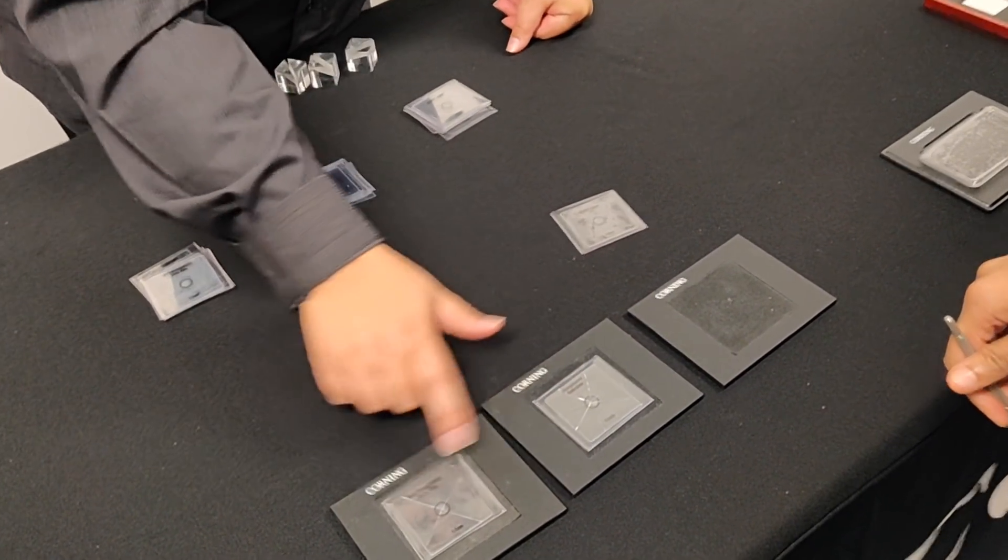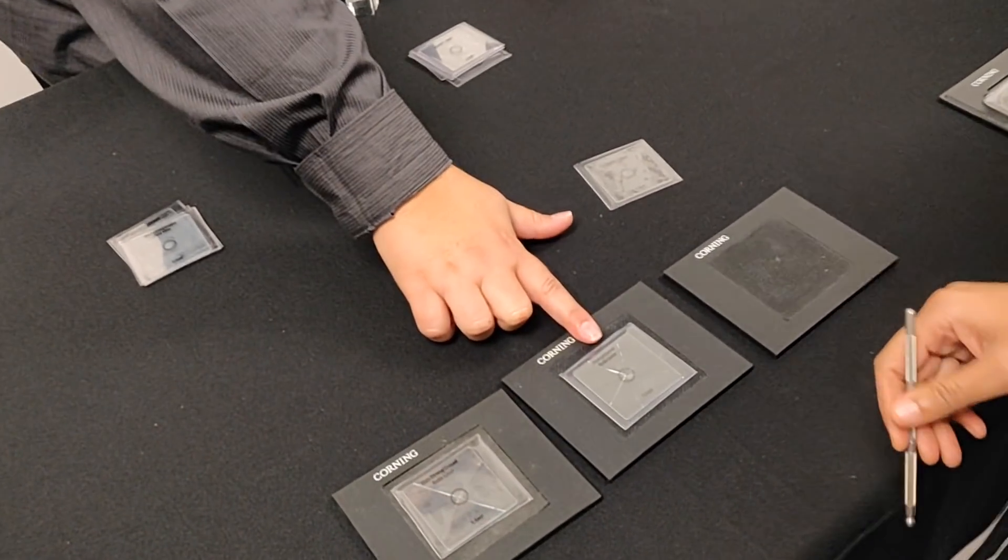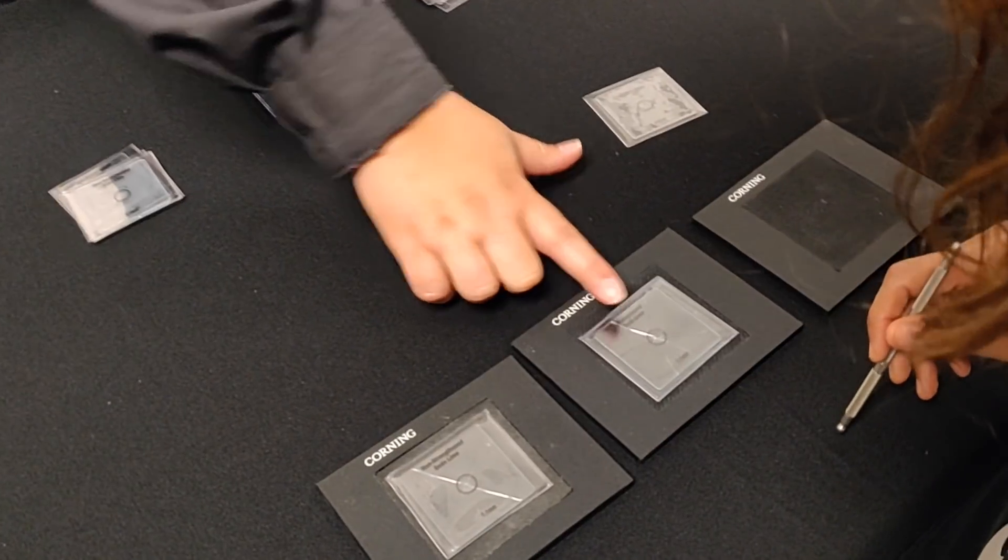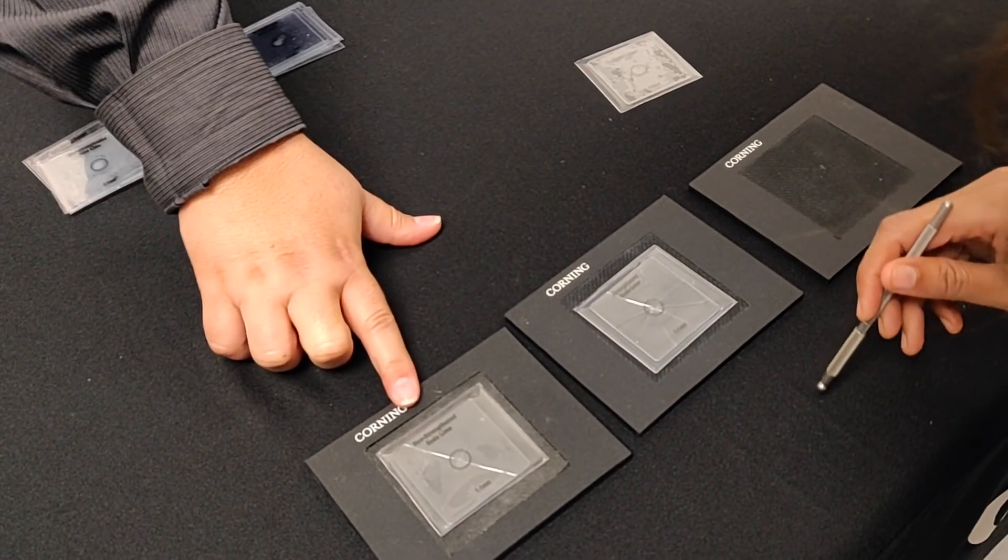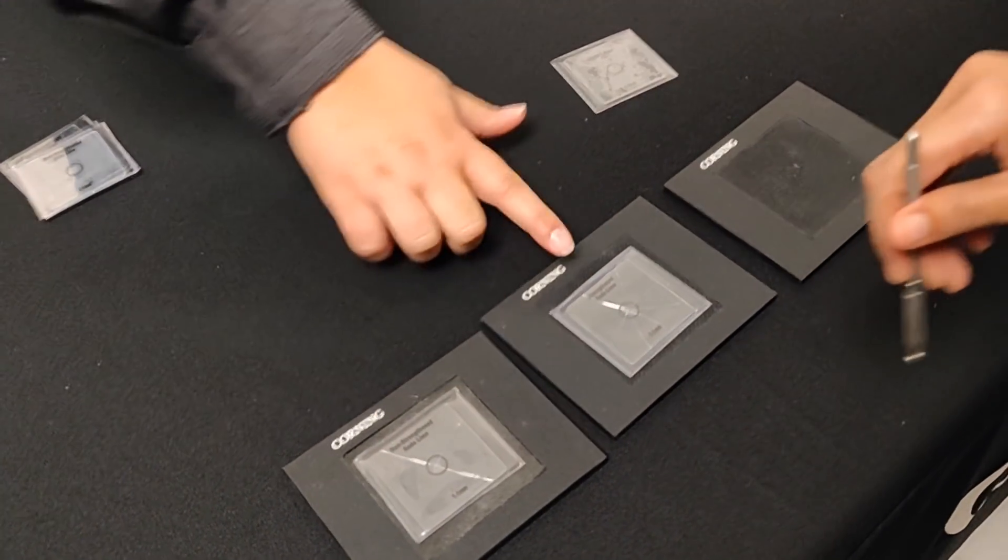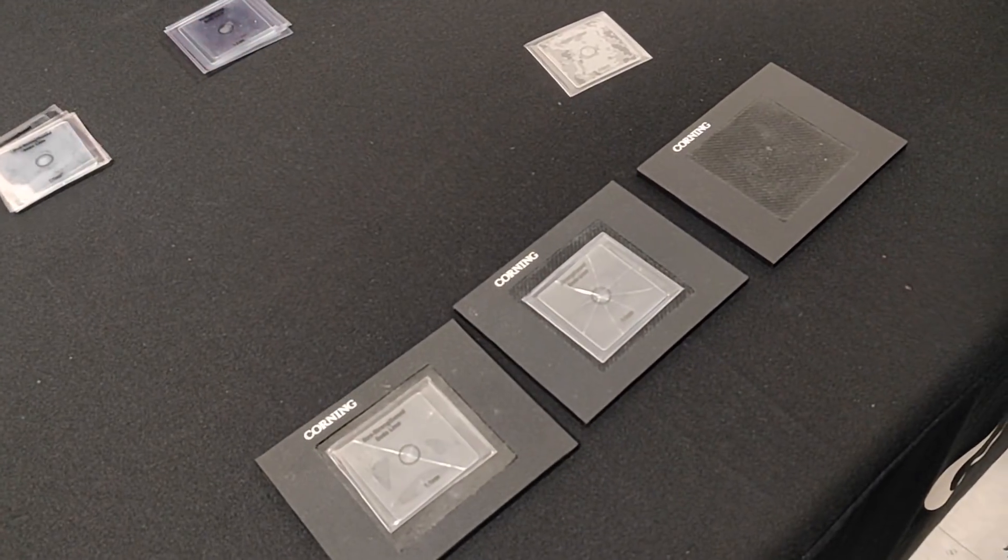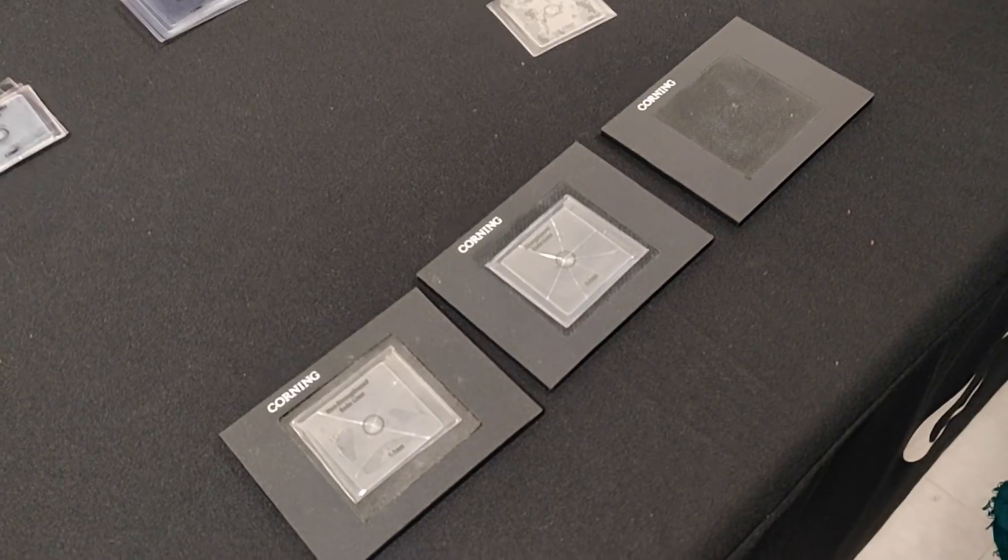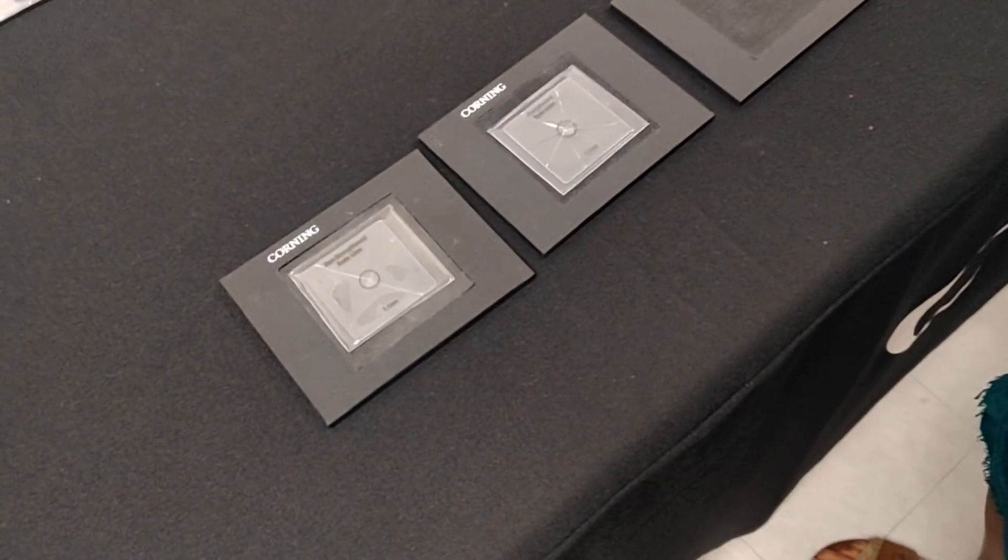And you can tell too by the fracture pattern. For example, this one broke into more pieces than the original one, and that's related to the amount of stress that she had to put in there to get that glass to break.